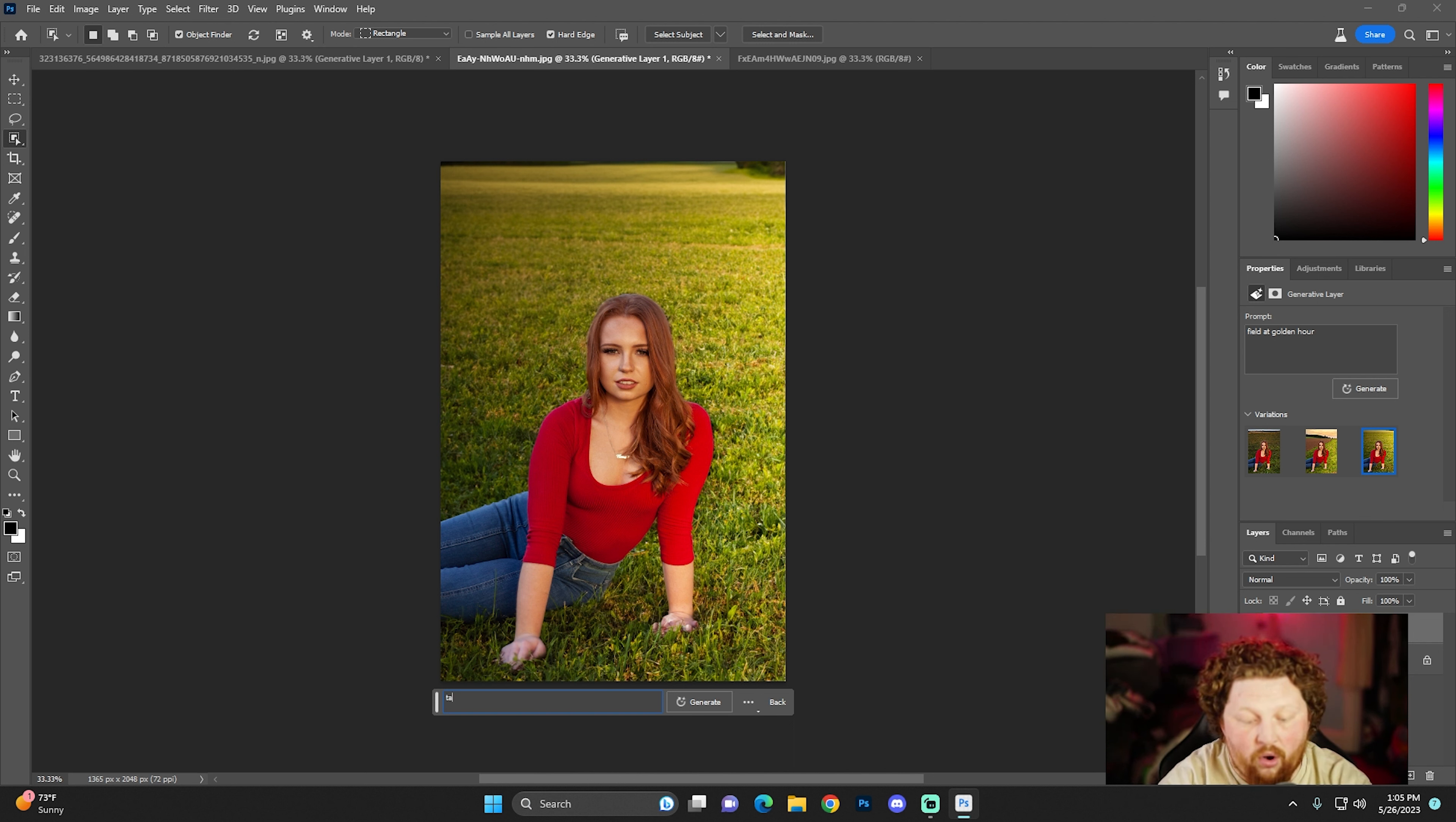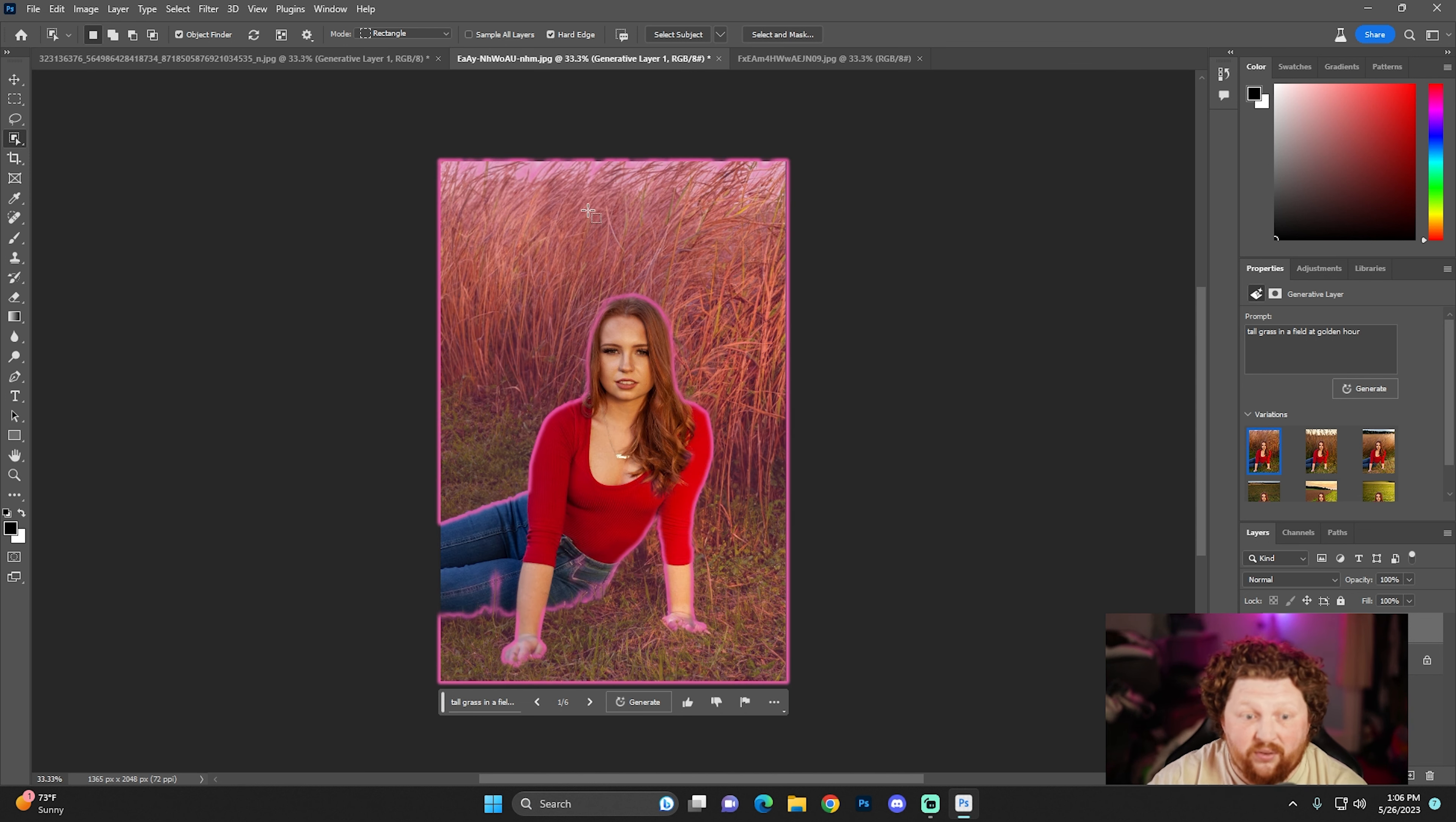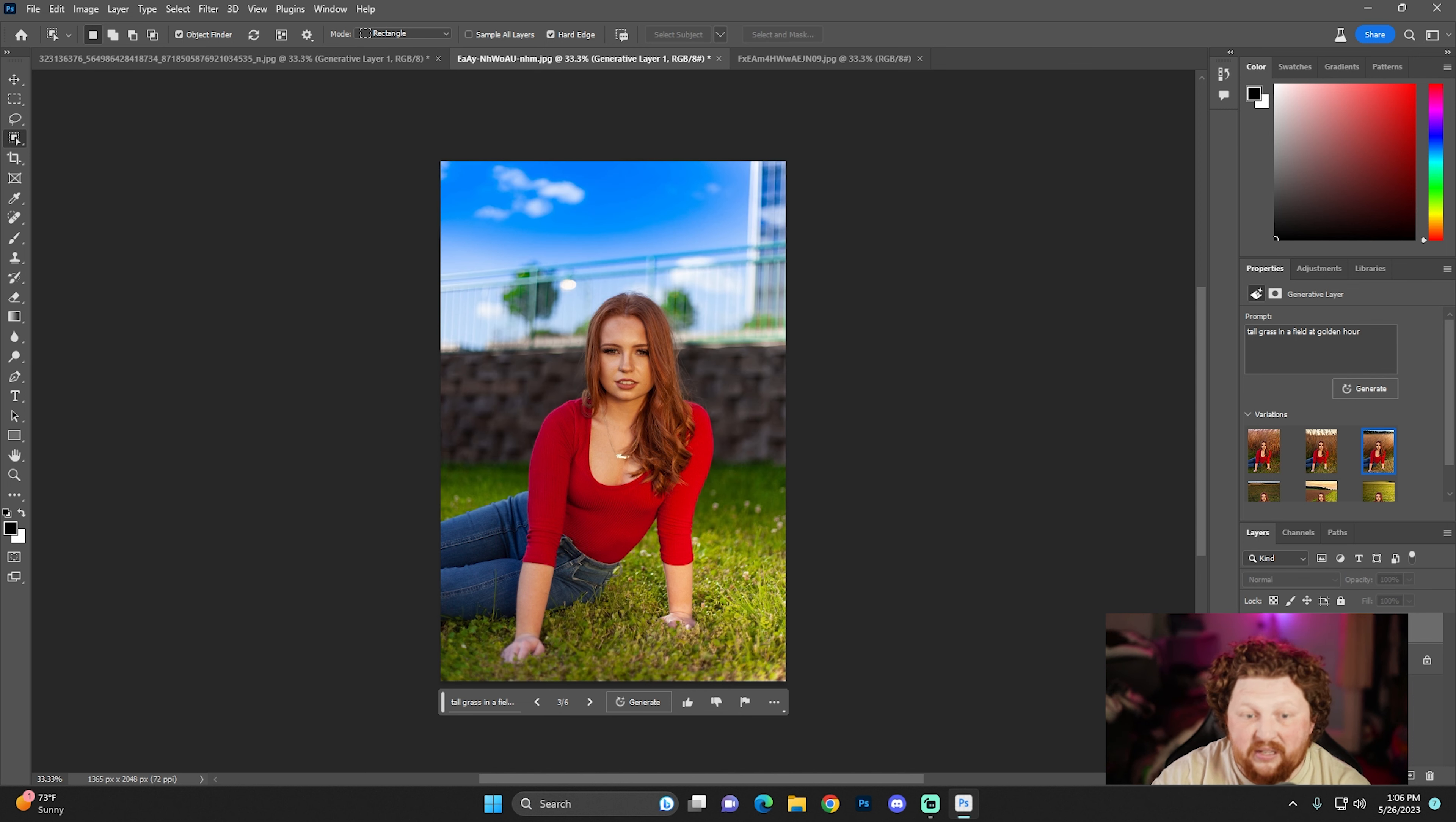So let's say tall grass in a field at golden hour. Let's see what we can do with that. Change the grass a little bit. I do think the more you use this, I think you'll get better at what the prompts is. Okay. So I could actually see myself like kind of taking some type of photo like that. That was iffy. There you go. So it got the tall grass to put in there. Not too bad.